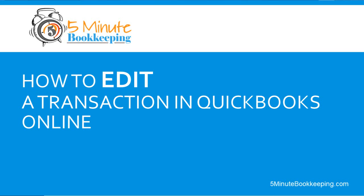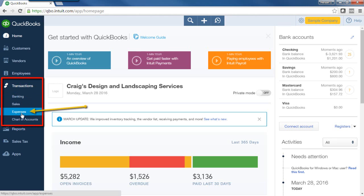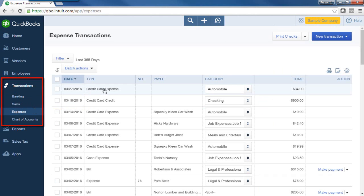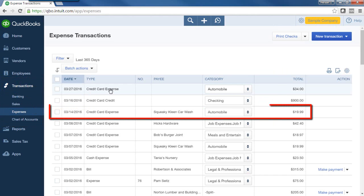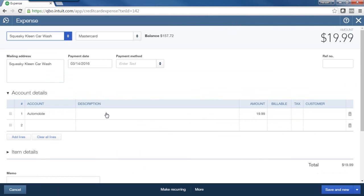Editing a transaction in QBO, as I said, is quite simple. So let's just open one. I'm just going to go to transactions, and I'm going to select an expense, and I'll open up this credit card expense. Let's open up this one.